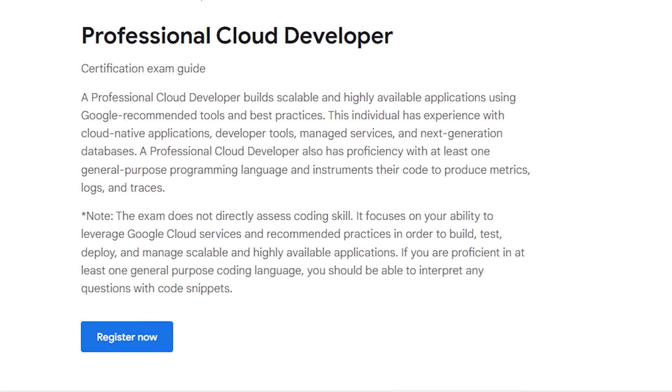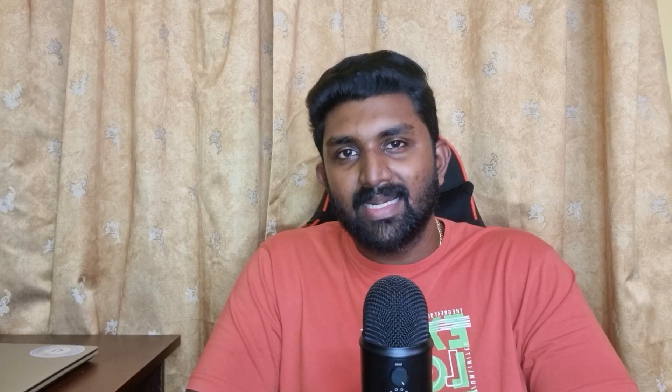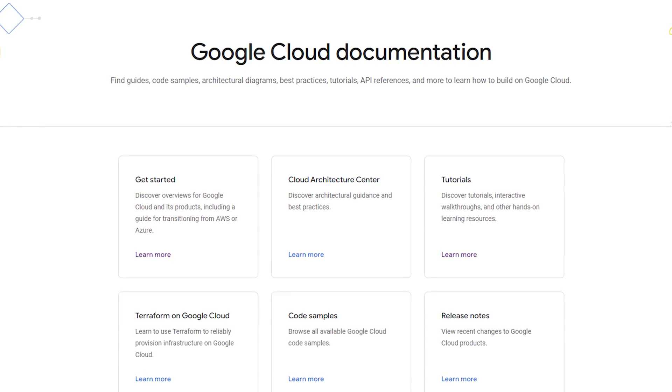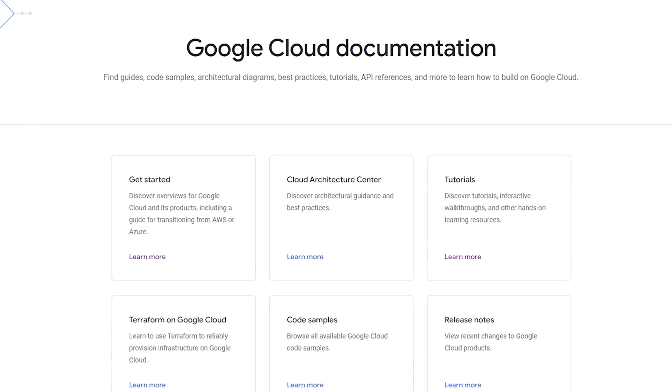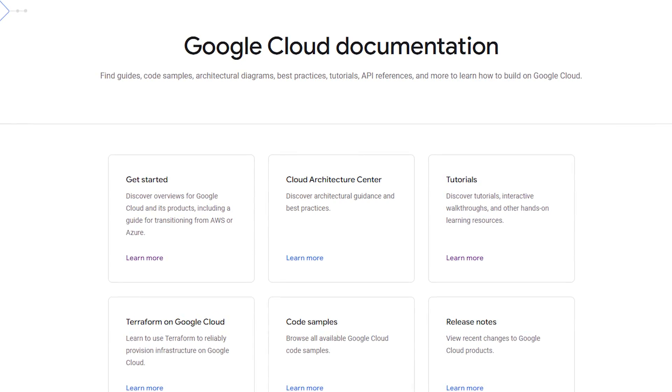Begin by visiting the official Google Cloud Professional Cloud Developer page. This will give you a comprehensive overview of the exam scope and requirements. Then take a deep dive into the exam guide — this resource will give you a clear breakdown of the topics and concepts you need to focus on. Familiarize yourself with the content to build a solid foundation.